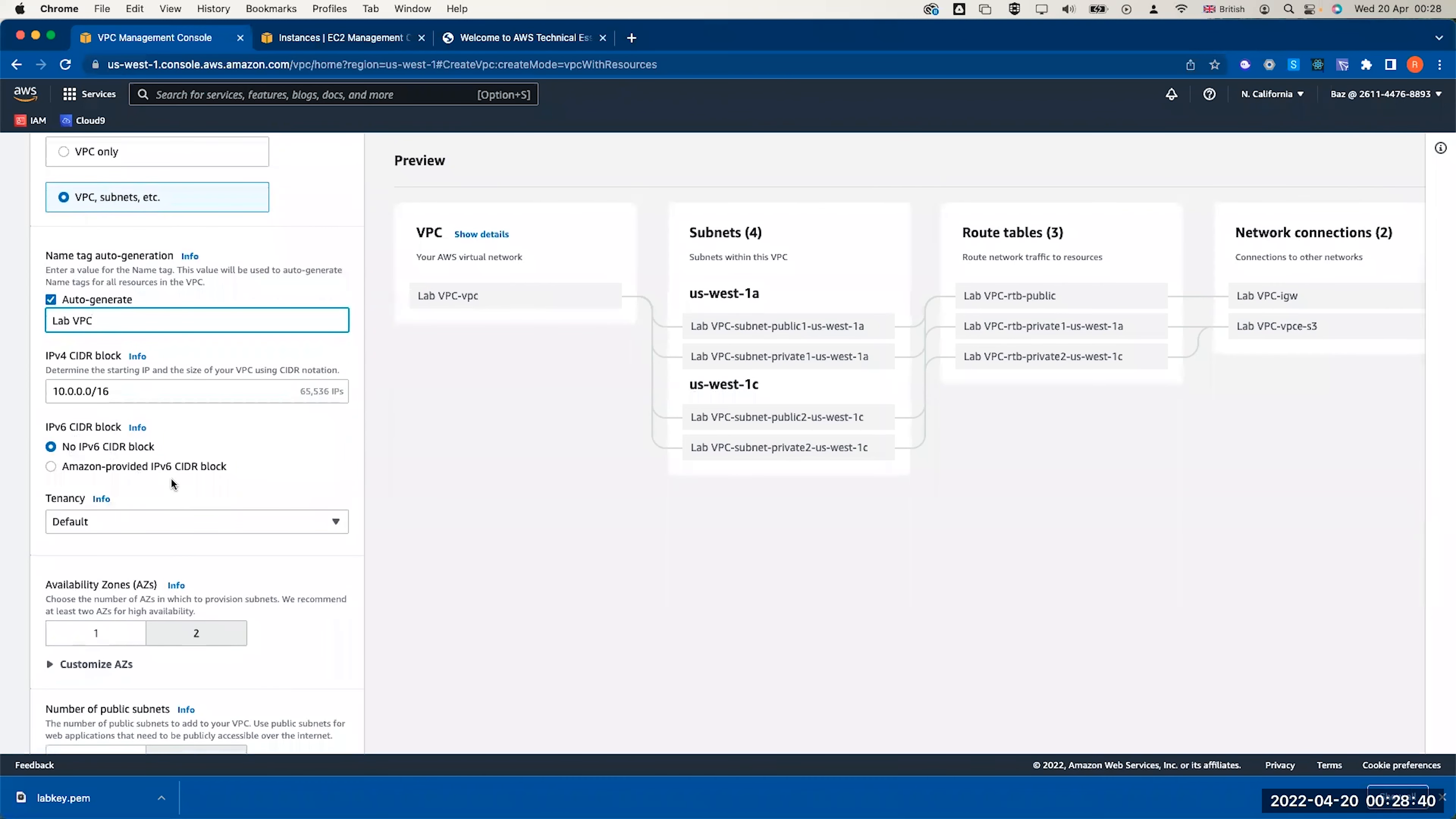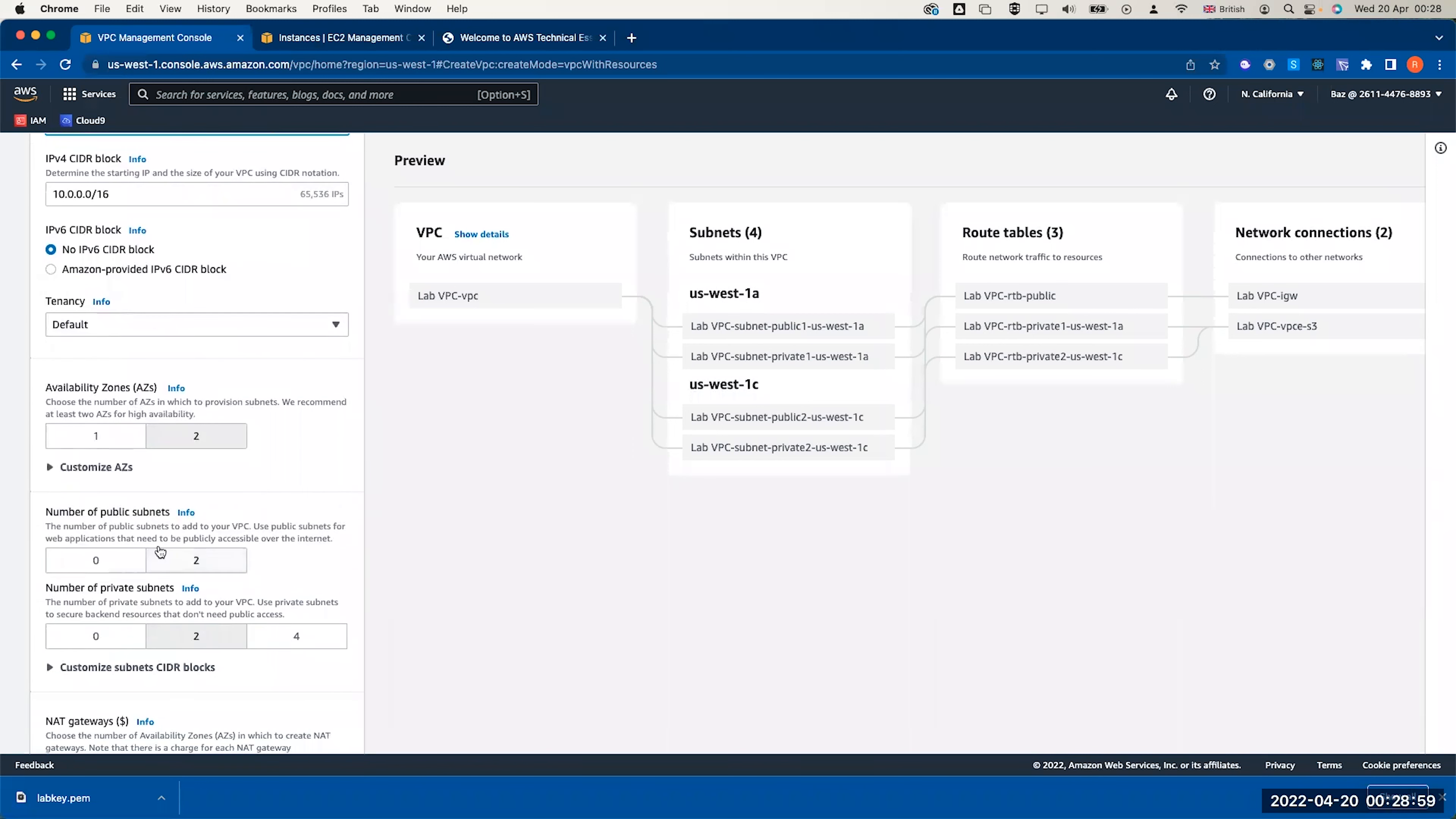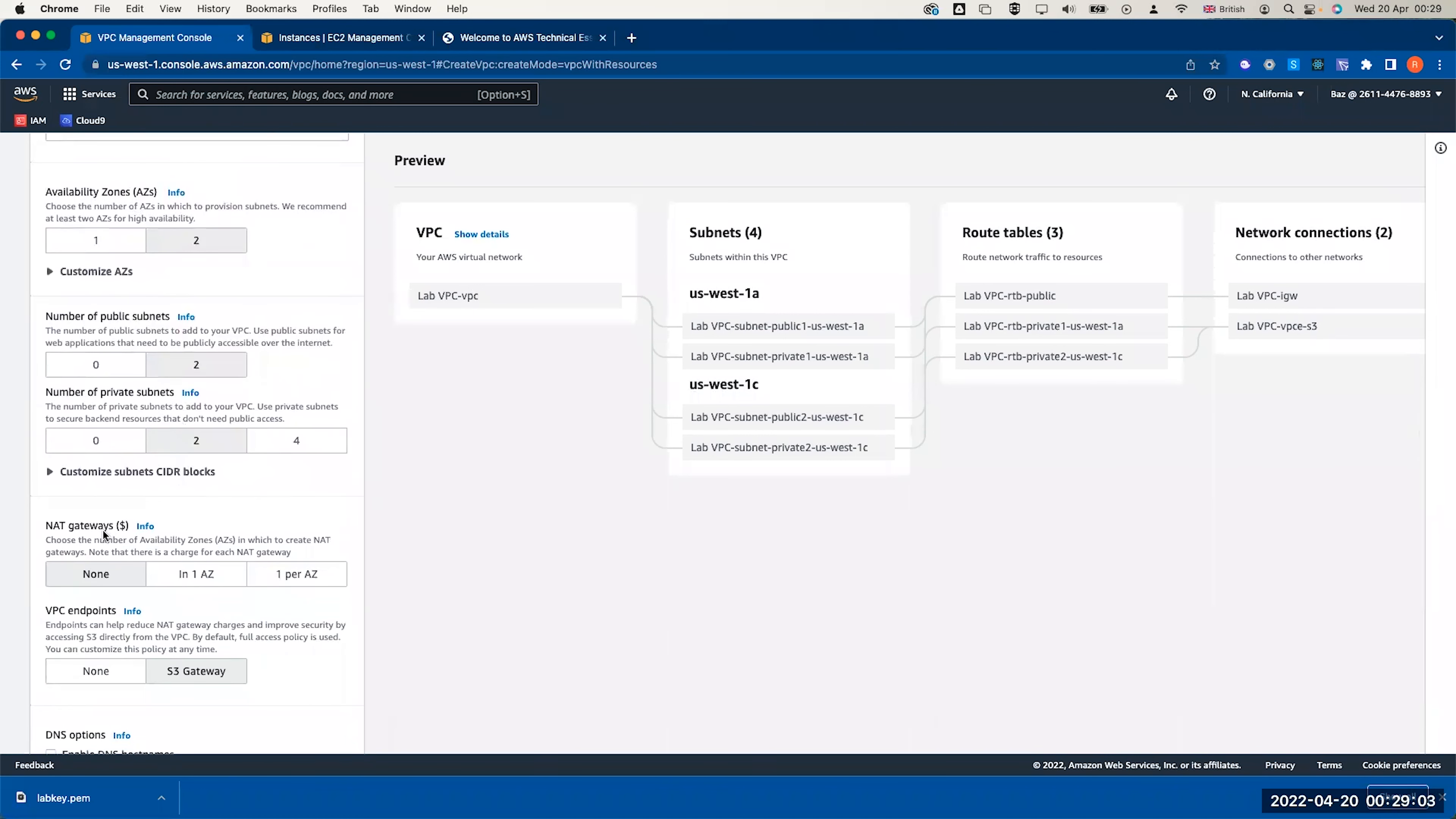I don't need an IPv6. It will be the default tenancy, which means it's shared hardware not dedicated hardware. Now, how many availability zones I need? If you refer back to the lab sheet instruction, I need two availability zones and I need two private subnets with two public subnets.